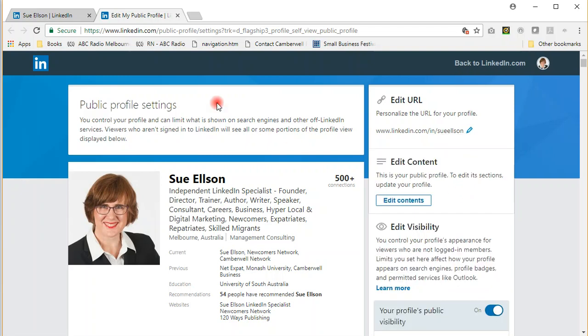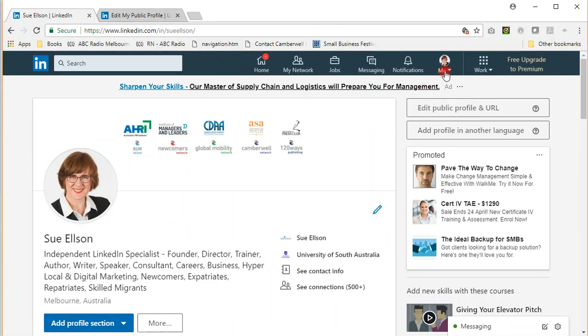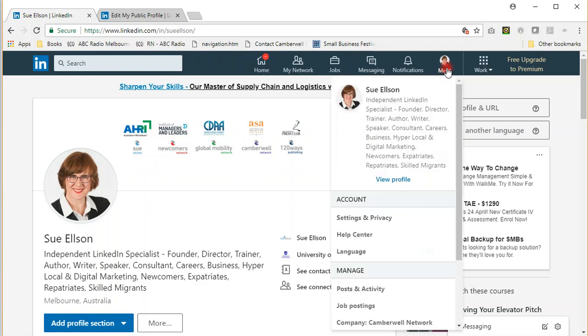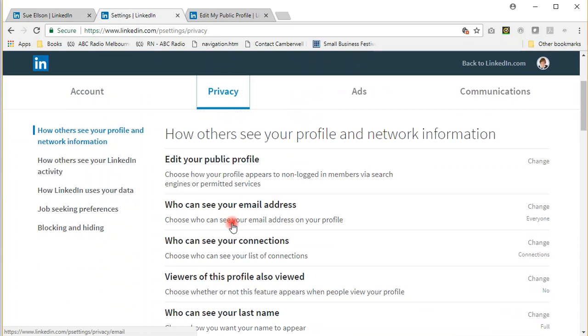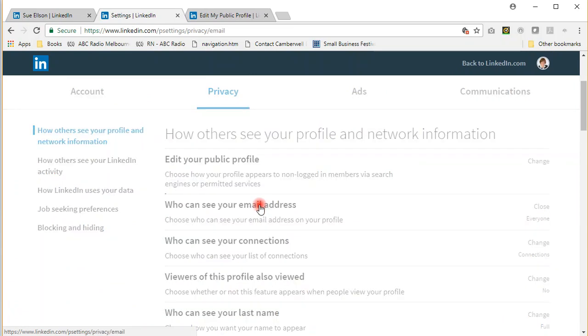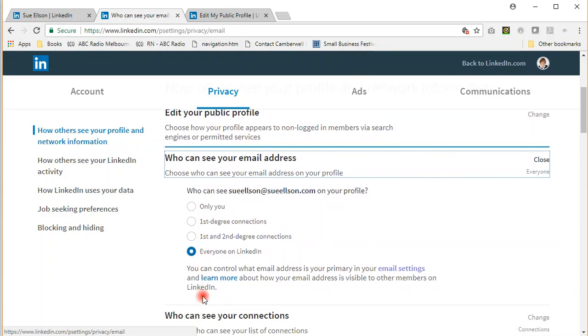The second thing I'm going to suggest is to make your email address visible to others on LinkedIn. You can do this via your privacy and settings from the top menu, then click on privacy, and then who can see your email address. In the past, this has always been set to first-degree connections, but now you can make your email address visible to everybody by choosing everyone on LinkedIn.